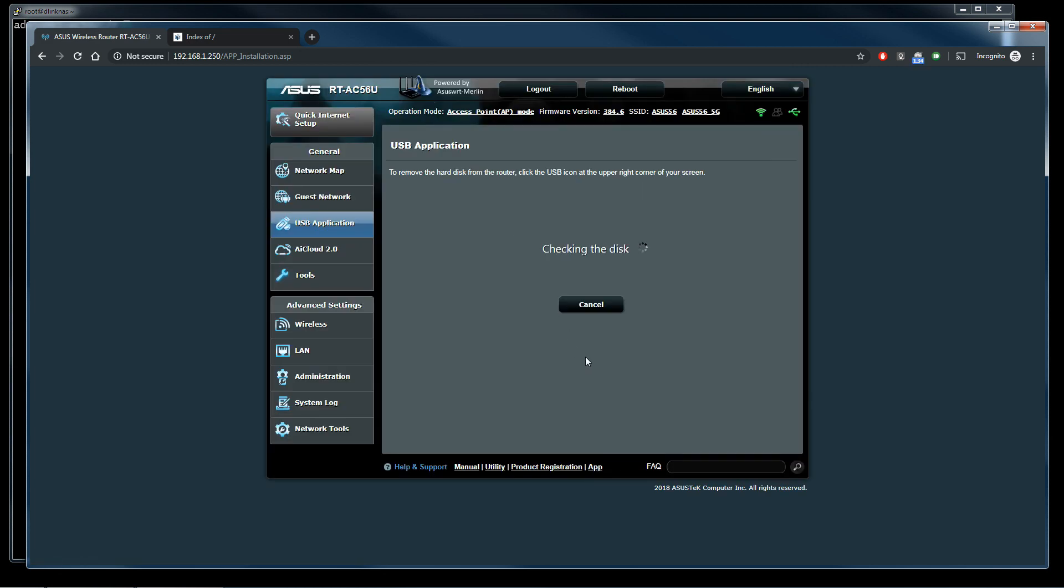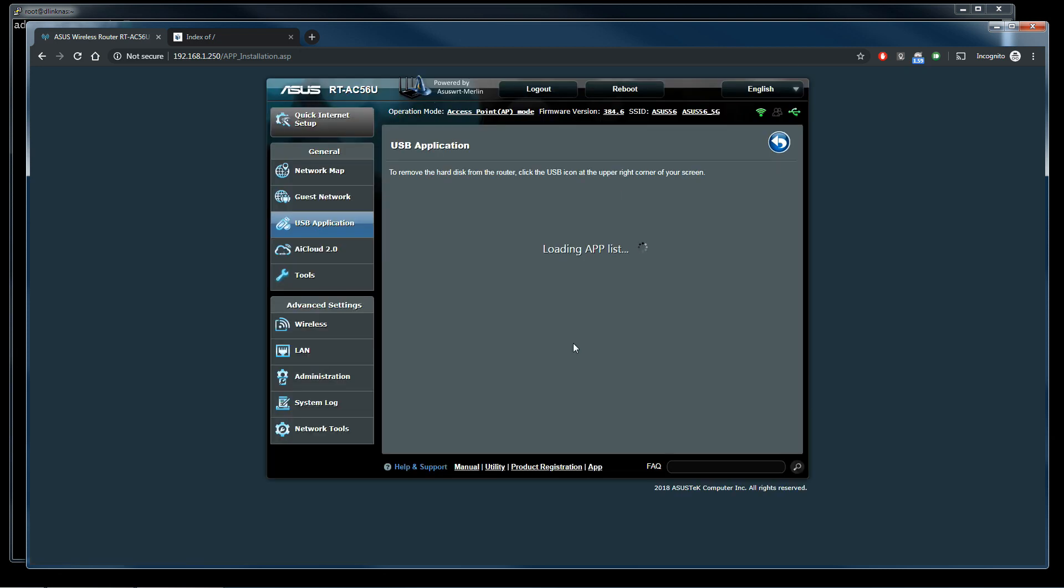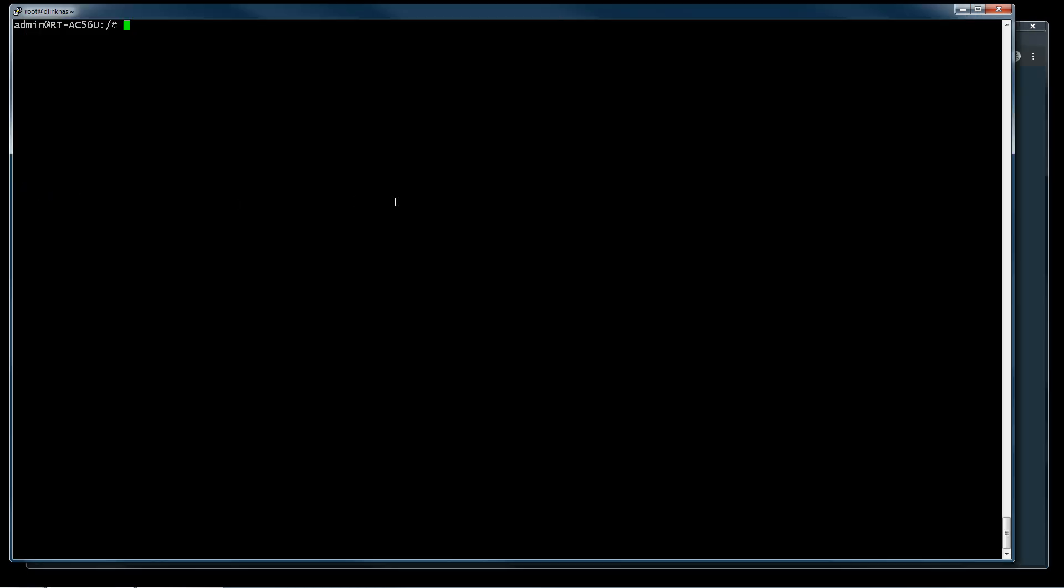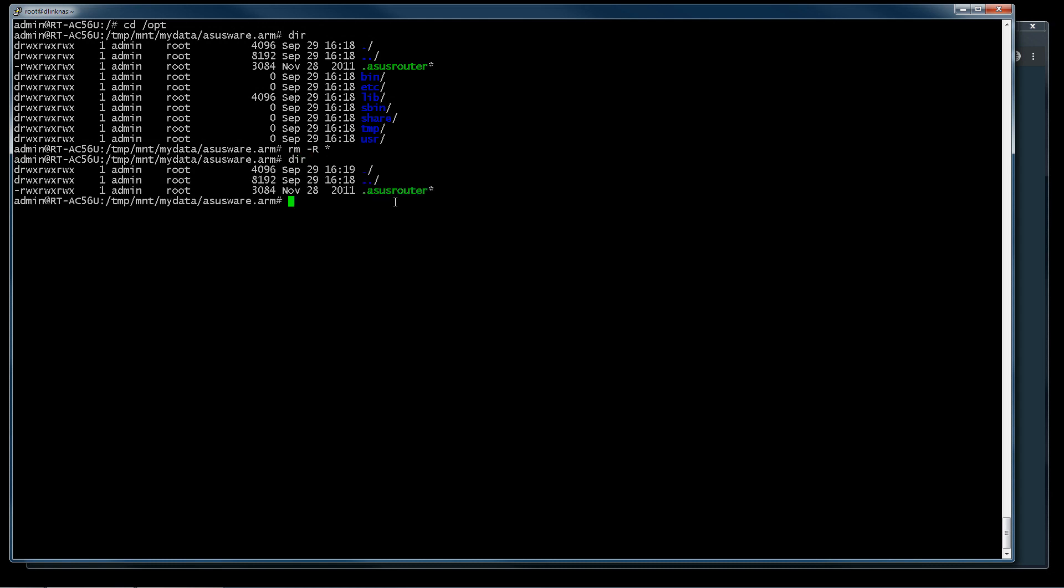We need only to install the first part of download master, we can cancel now. Now we open the terminal and we go to /opt folder. We remove all the files except .asusrouter because this file is used by the router to mount the opt folder.